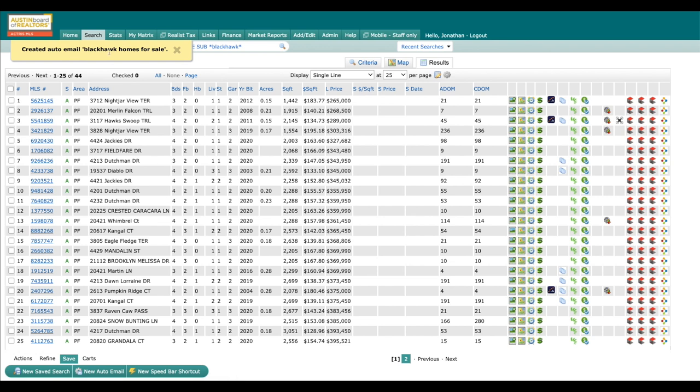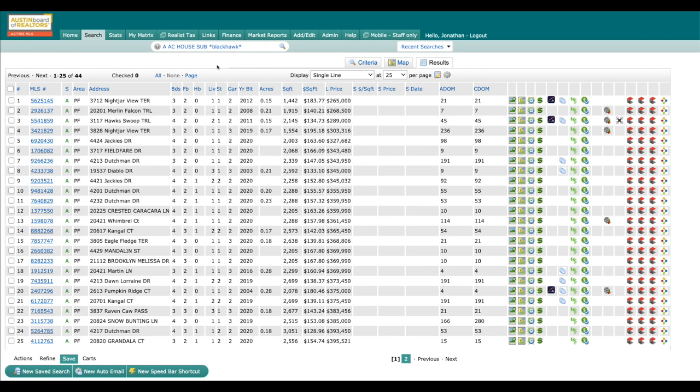You can see right there: Created auto email for Blackhawk Homes for Sale. Now my client is going to get their initial email in about 10 minutes, and they can call you for any further instruction or to help walk them through it. And then they can go into the portal and look at the search that you set up.